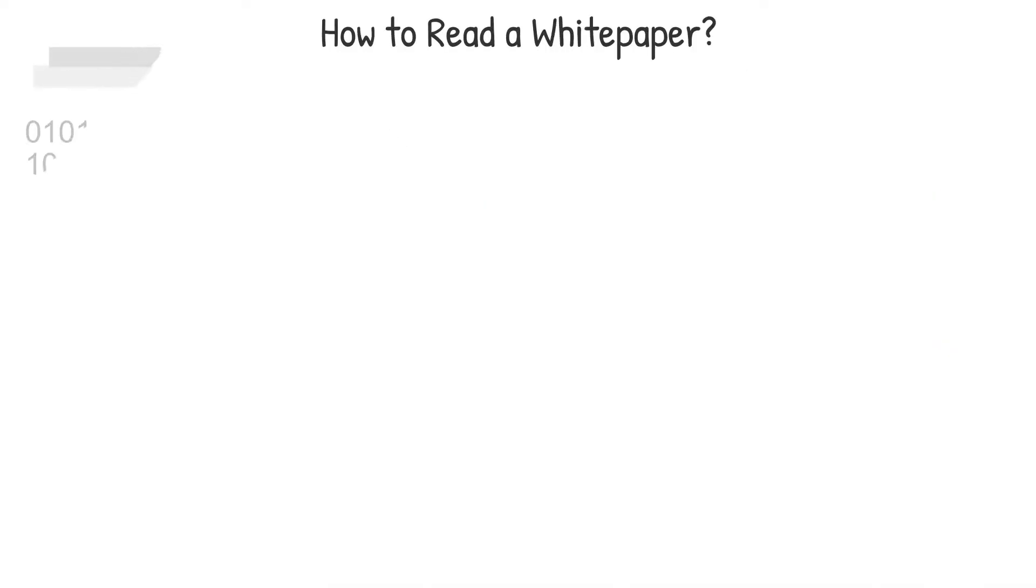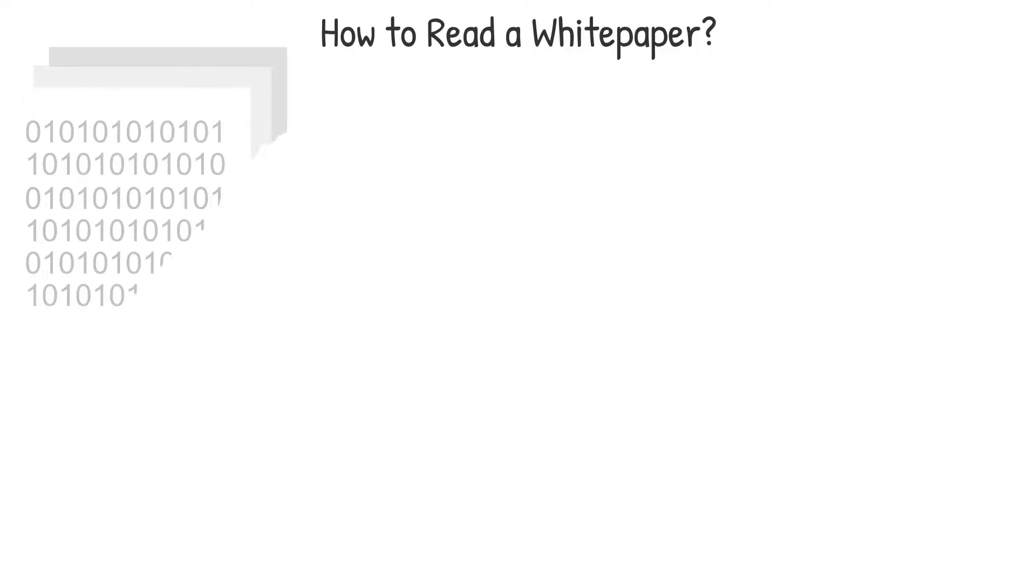How to read white papers? It should be noted that not all white papers are created equal and depending on the project, some may expect a certain level of comprehension from the readers.